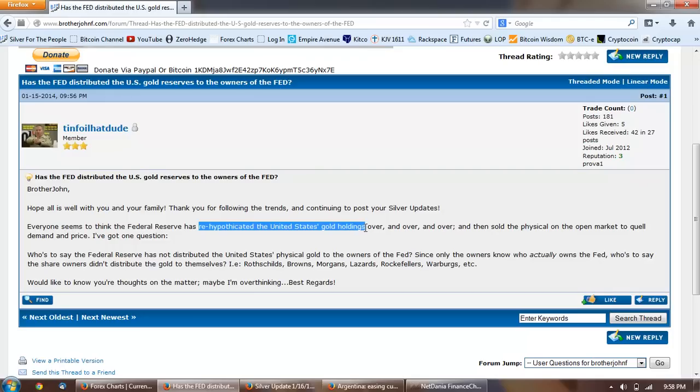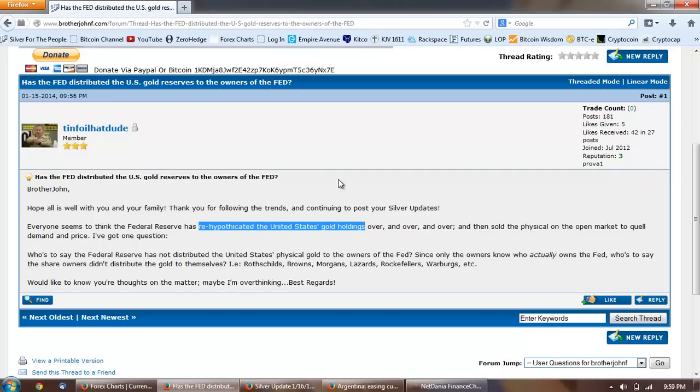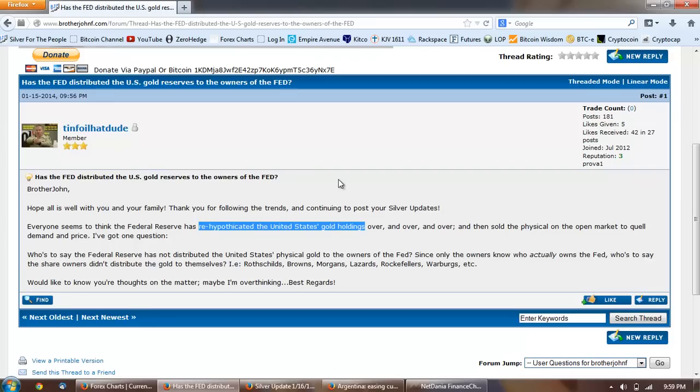Since only the owners know who actually owns the Fed, who's to say the share owners didn't distribute the gold to themselves - the Rothschilds, Browns, Morgans, Lazards, Rockefellers, Warburgs, etc. Would like to know your thoughts on the matter. Maybe I'm overthinking. Well I definitely agree on that. I don't think there's much doubt about the fact that the US Fed has rehypothecated the gold they had. I think that the time schedule that they have to get the German gold back, they haven't even been able to keep up with their slow seven-year time schedule. They're actually running behind that. That pretty much indicates that they don't have the gold. They have to either buy it on the open market, which will be a problem because they have to put up the price, or get it from the miners, which is also a problem.